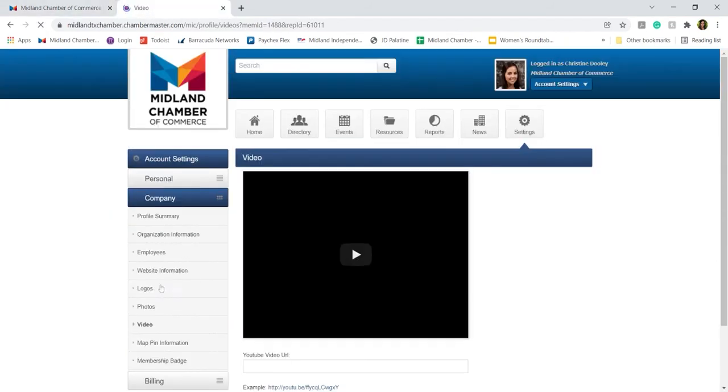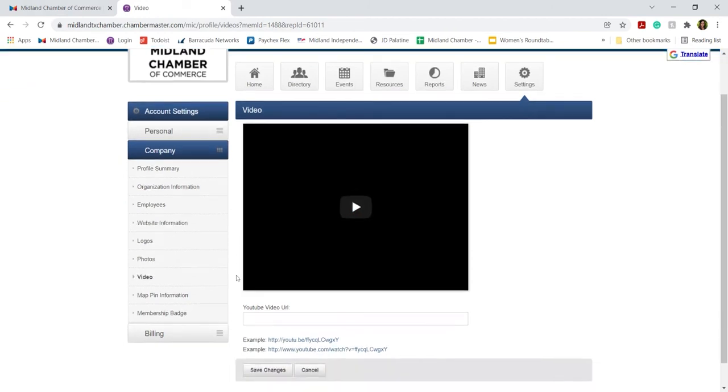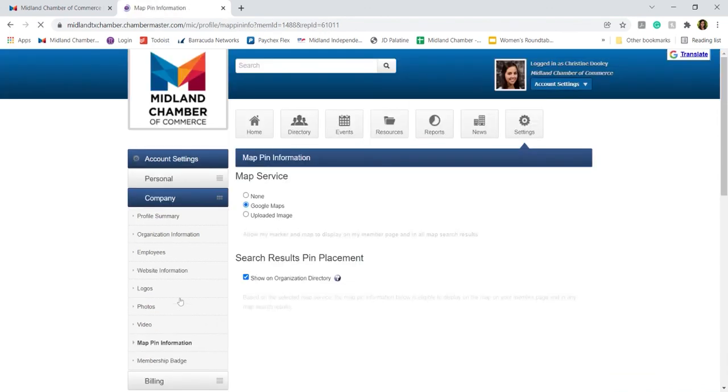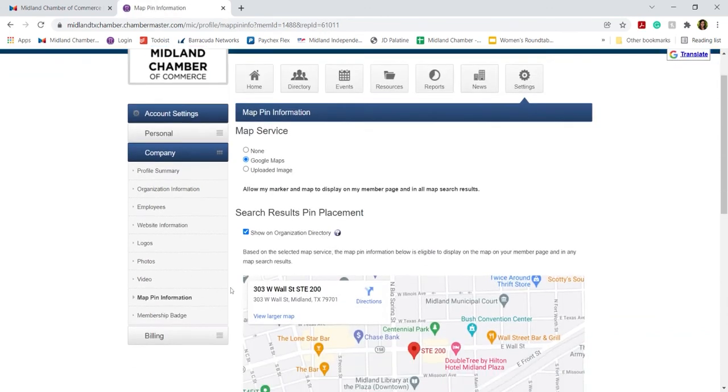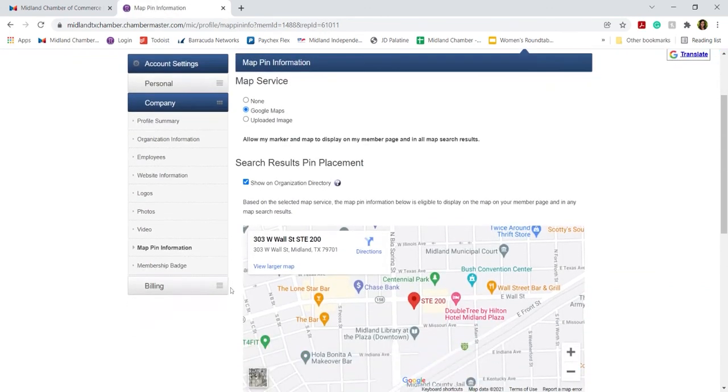You can also choose to add videos if you have a highlight video or a feature video for your company. This would be a great place for it. You can also choose to add a map pin so people can locate your company better.